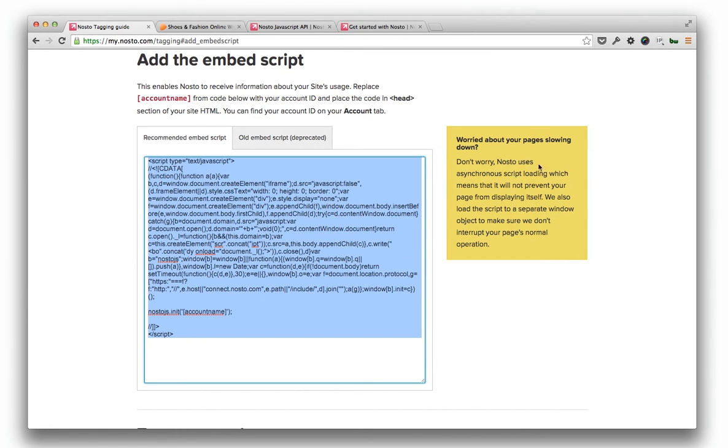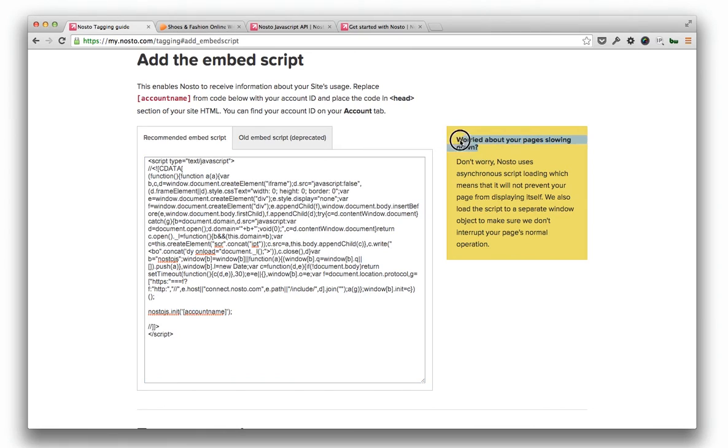On the note, Nosto script is loaded asynchronously to a separate window object so it can't slow down nor prevent your site's normal operation or block your customers from ordering.